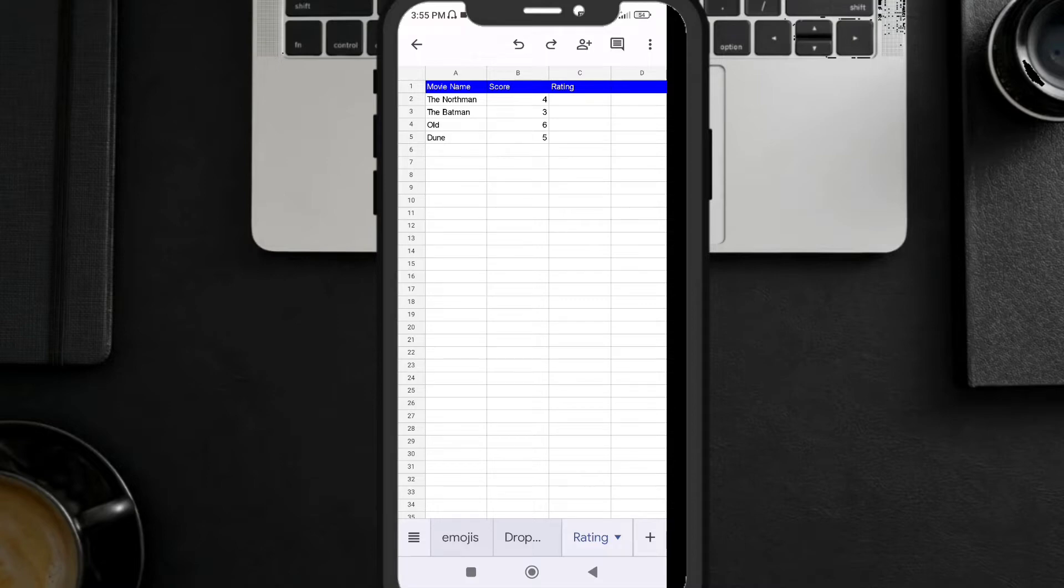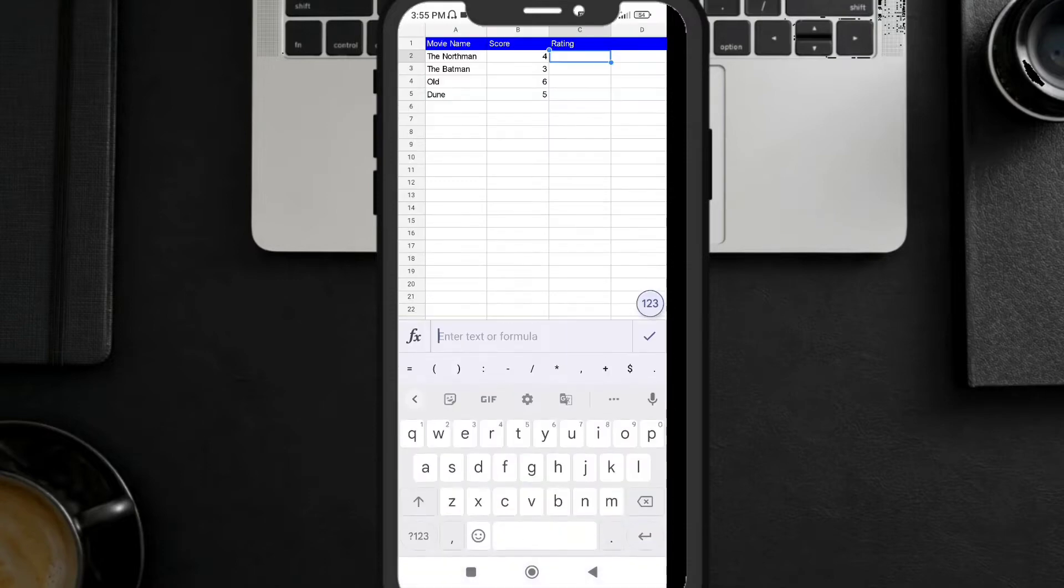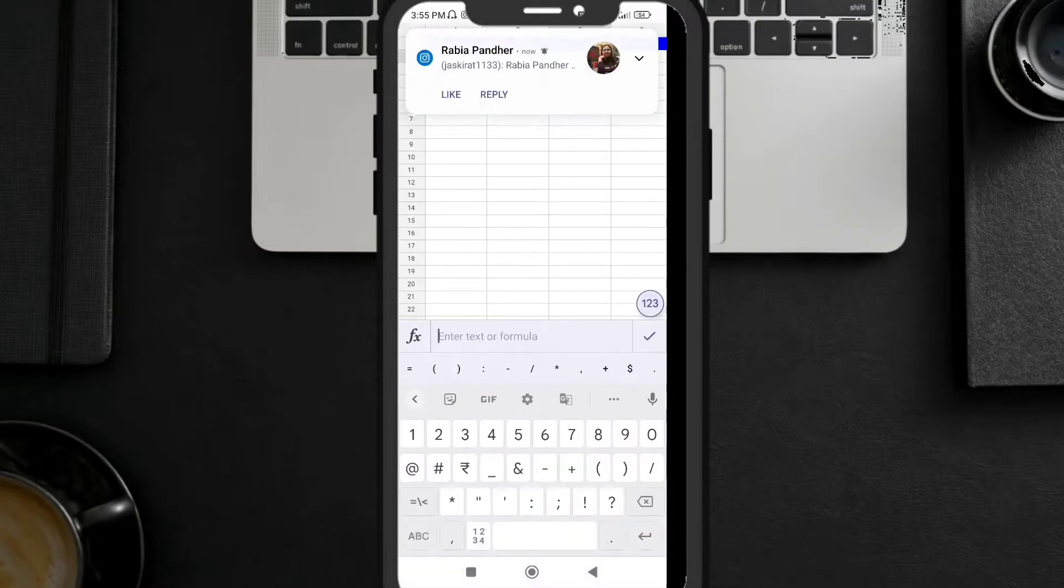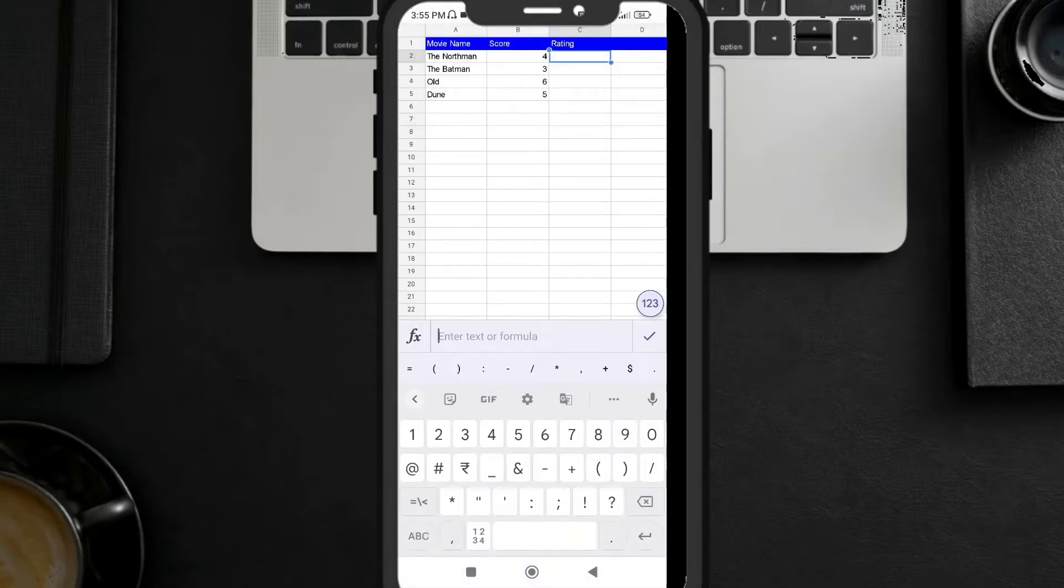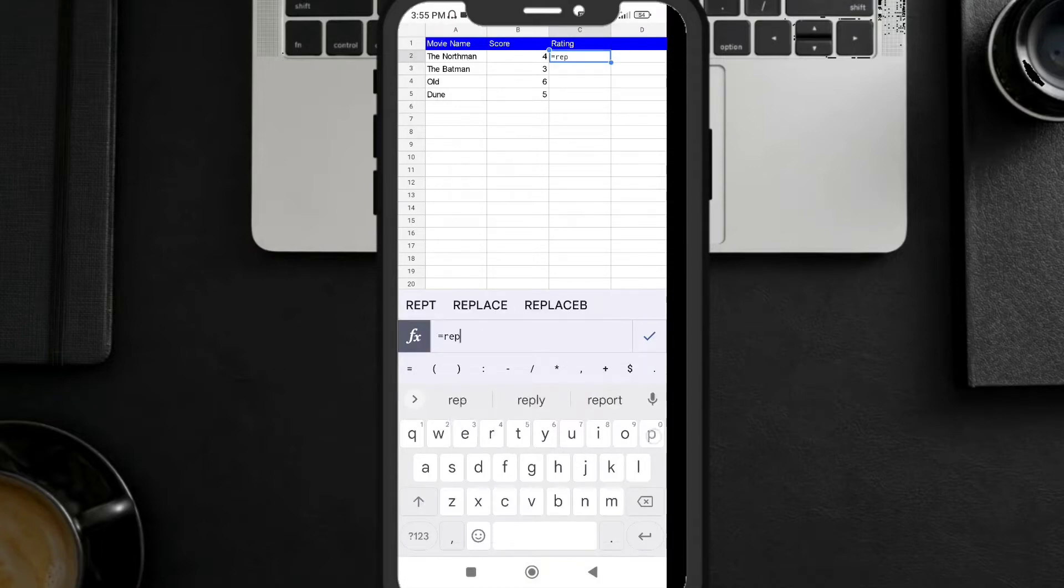I have movie names, I have score. So instead of rating I'm going to add stars here. With this I'm going to use the repetition formula. I'm going to write equal to sign and then repetition. Here you can see repetition.